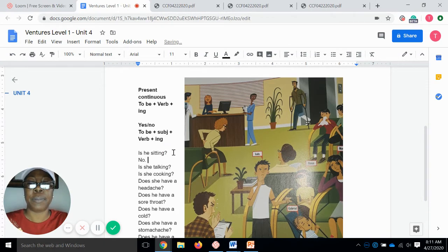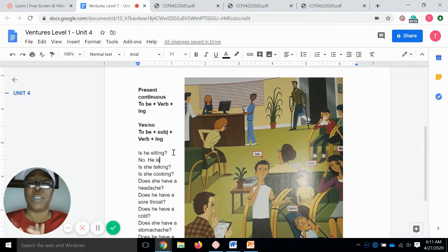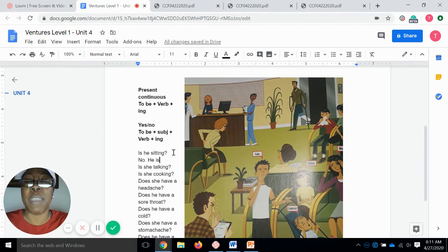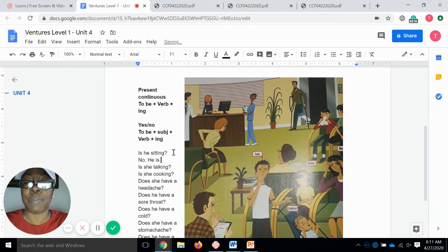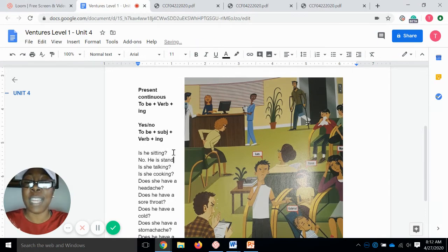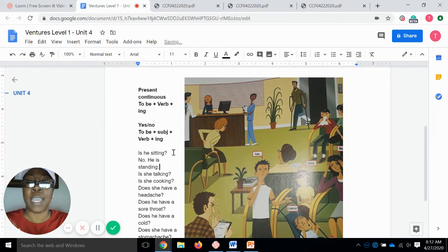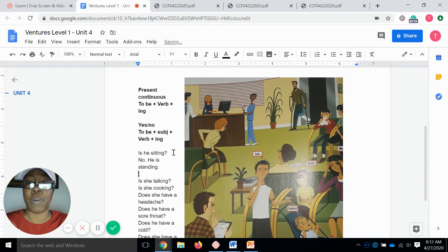So now we're answering the question. We start with our subject. Then we have our 'to be' verb — he is — and 'stand' is our verb plus -ing. No, he is standing.